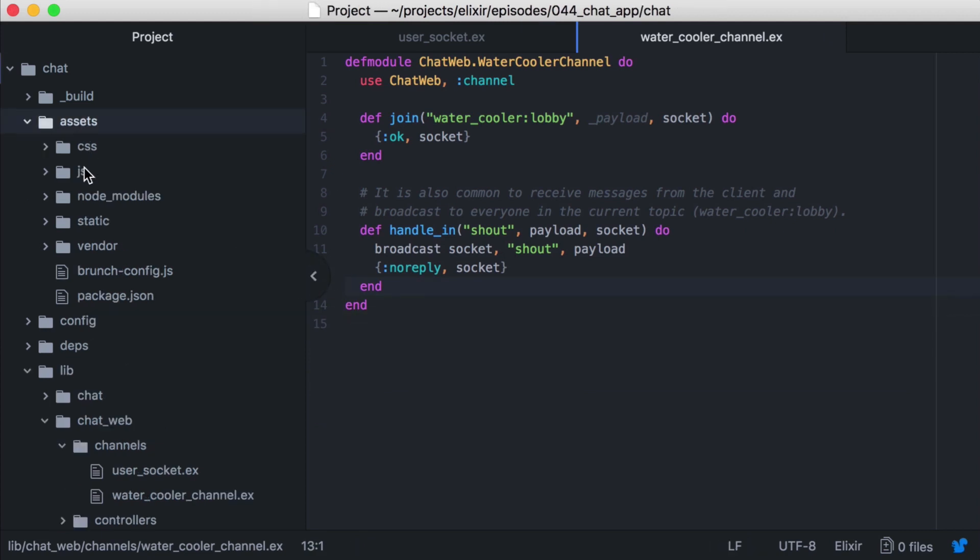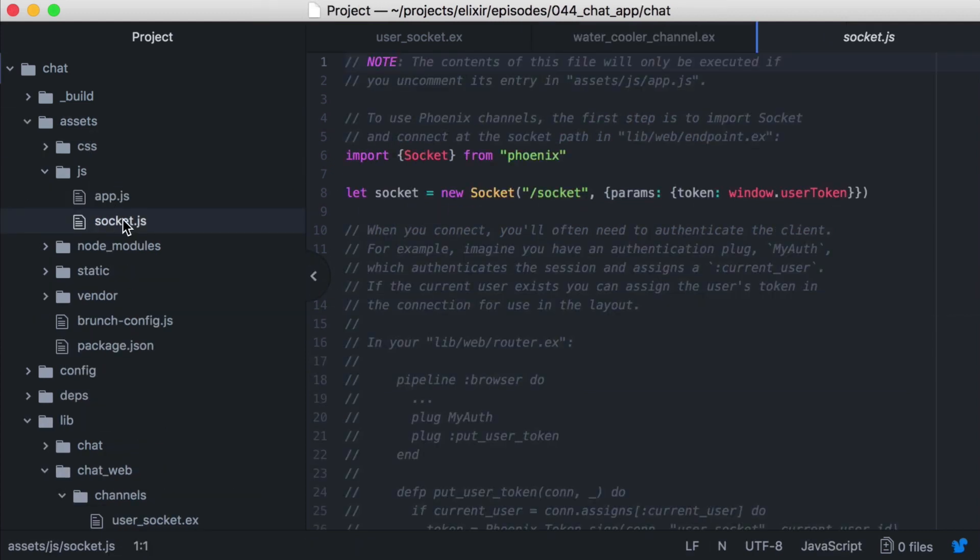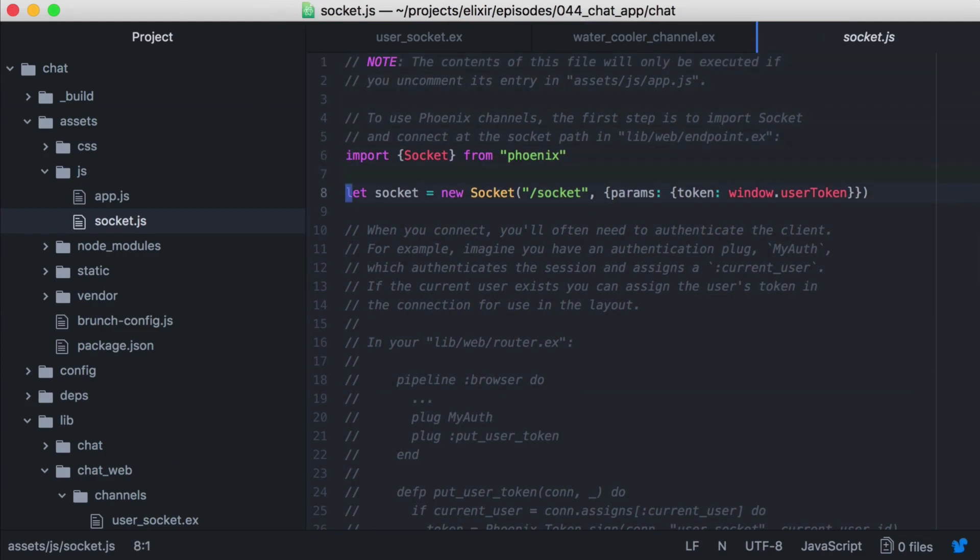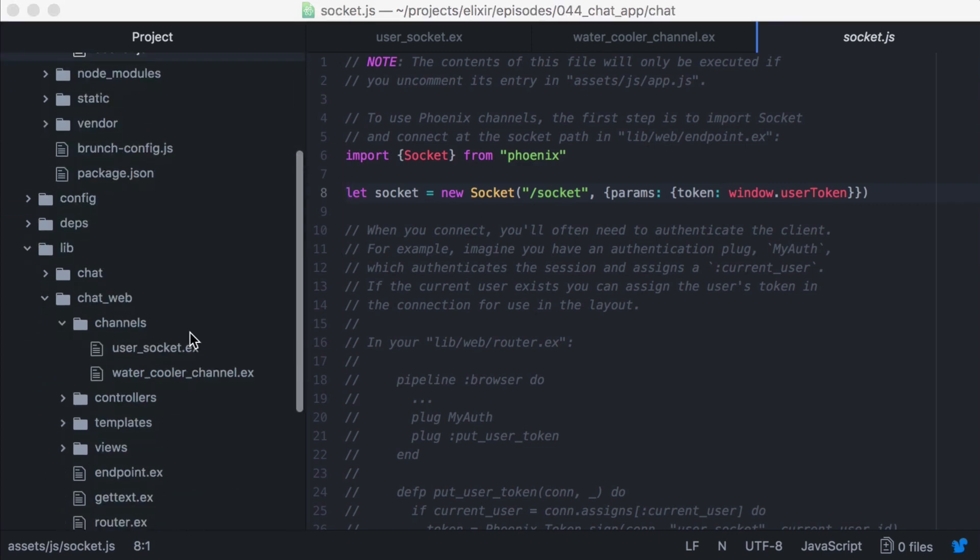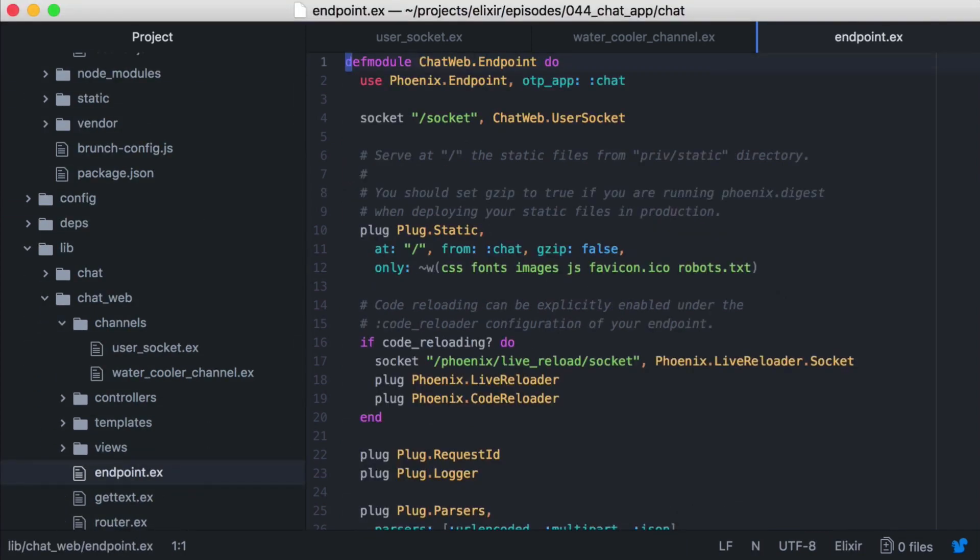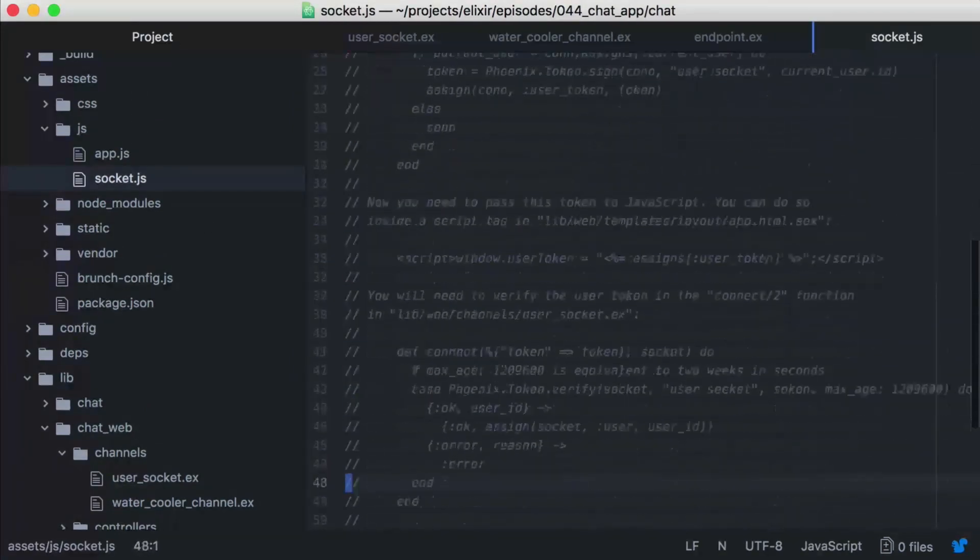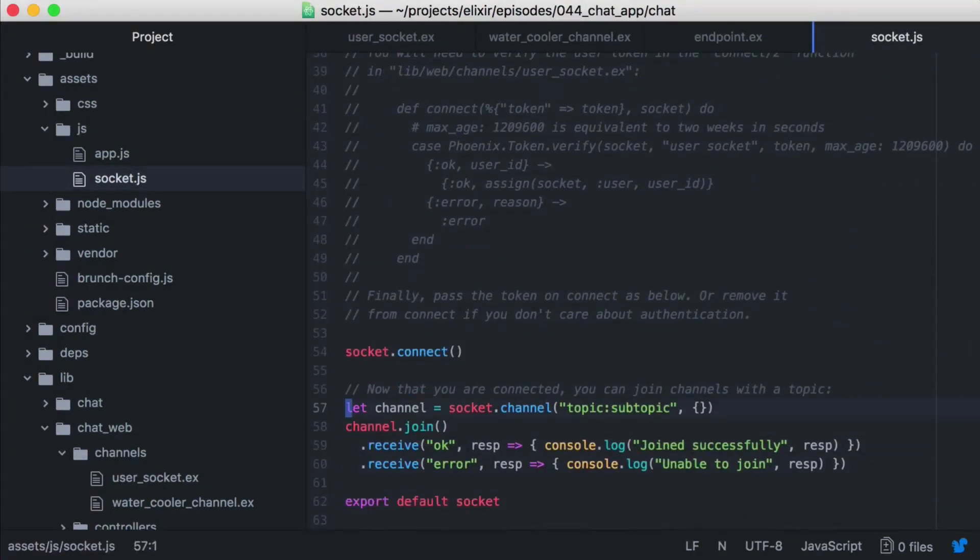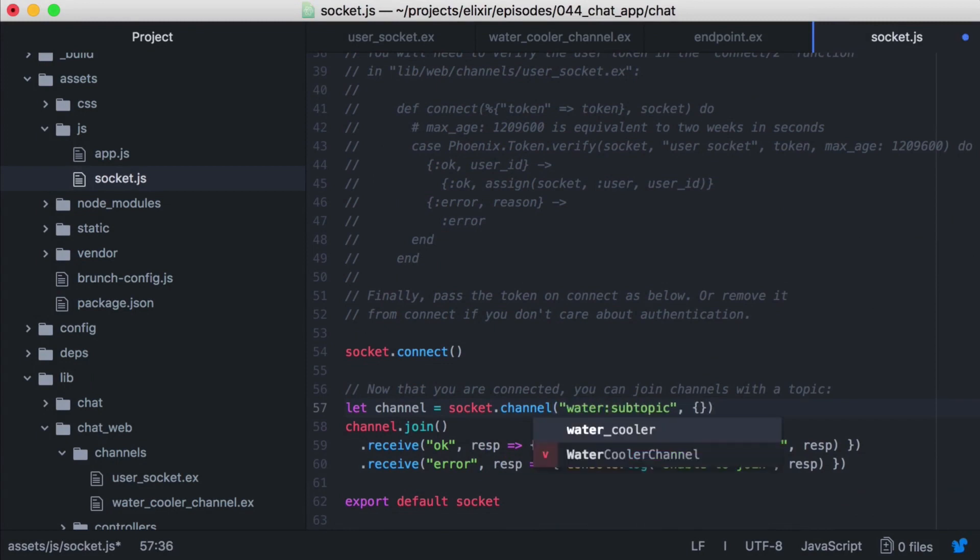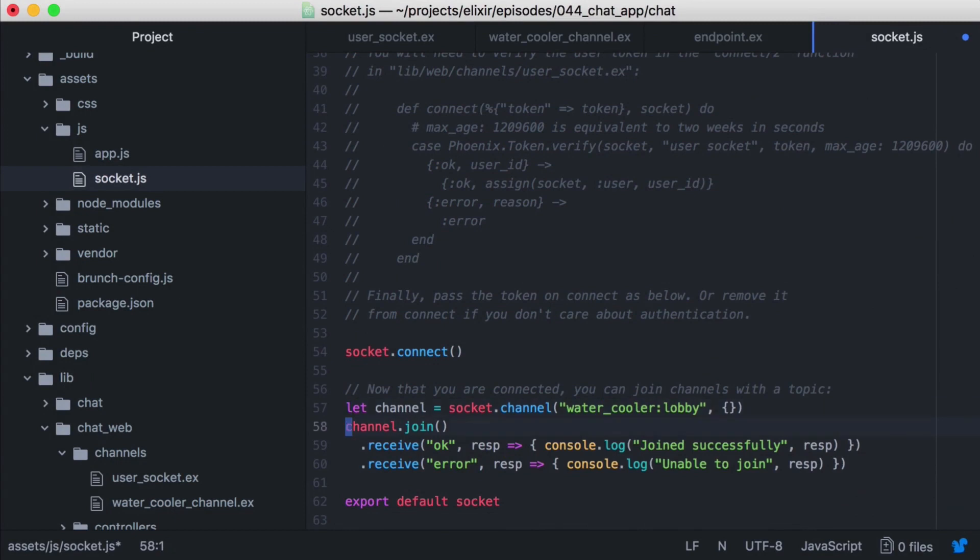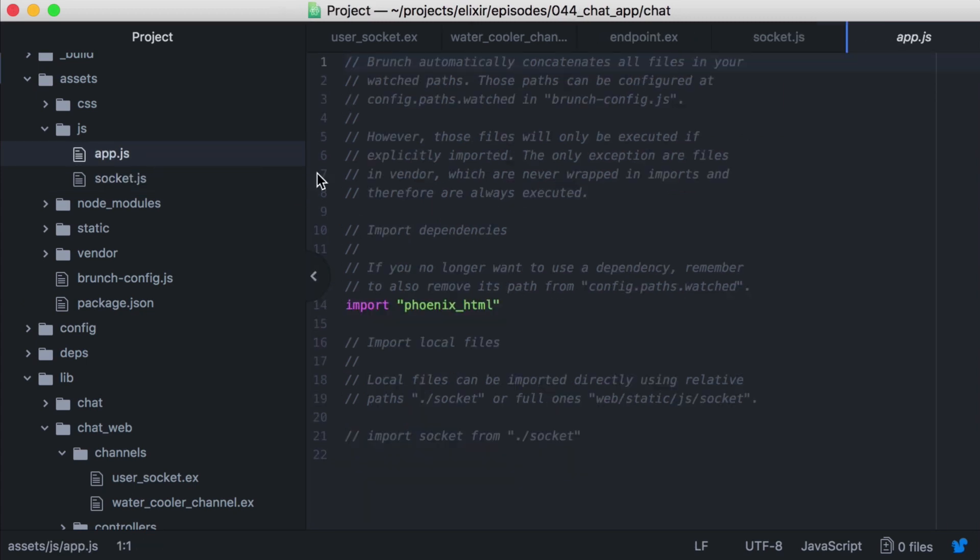Now let's open our socket.js, and we see some code has already been populated that imports and connects our socket to the socket path in our endpoint module, which is then handled by our user socket. Our default code also shows how we can join channels with a topic. The topic we define in our watercooler channel is watercooler lobby, so let's update that here. It then logs out a message to our browser's console, letting us know if we've joined successfully or not. Then let's open our app.js and import our socket.